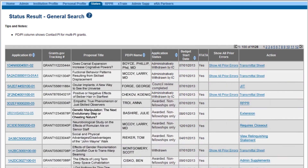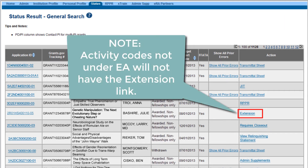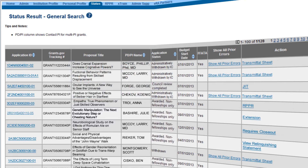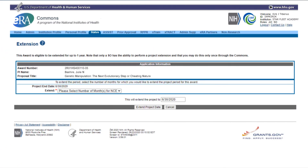On the Status Result General Search screen, select the Extension link from the Action column for the appropriate grant. Note that grant activity codes that are not under expanded authority will not have an Extension link. Clicking the Extension link will open the no-cost extension screen.